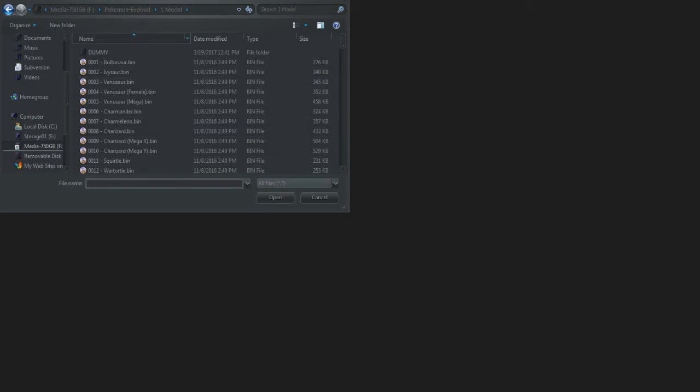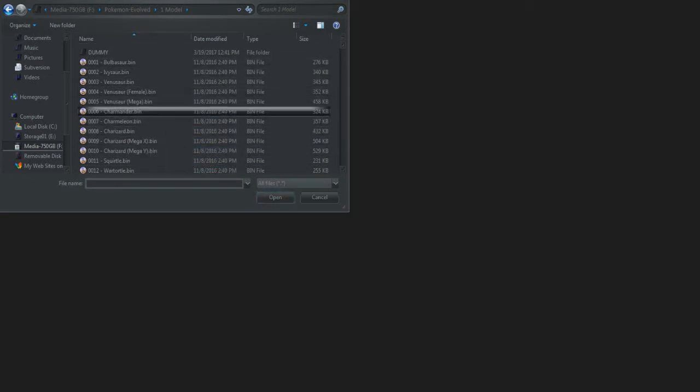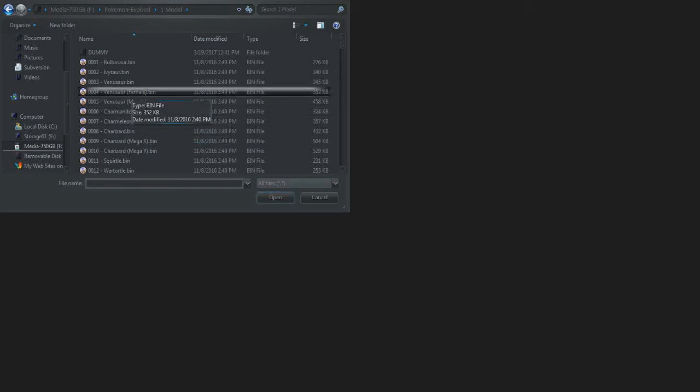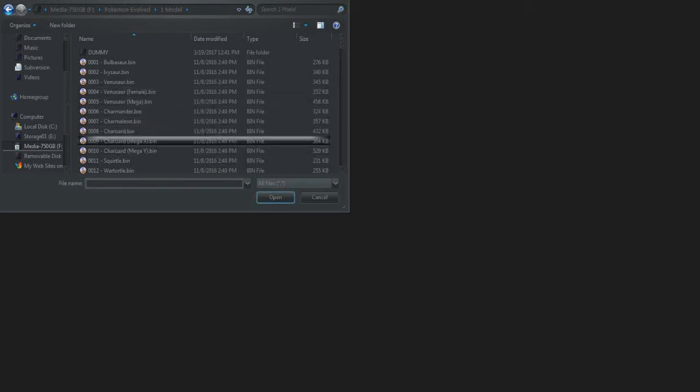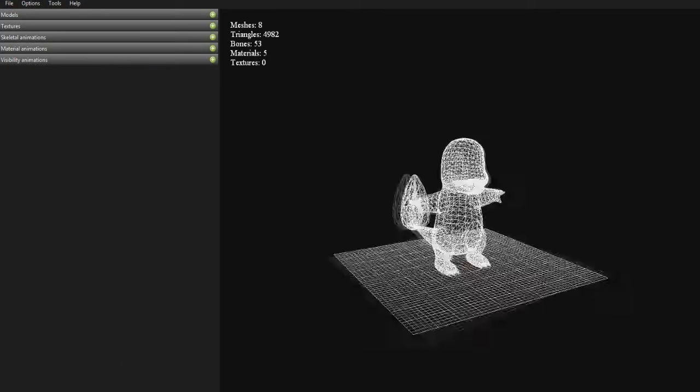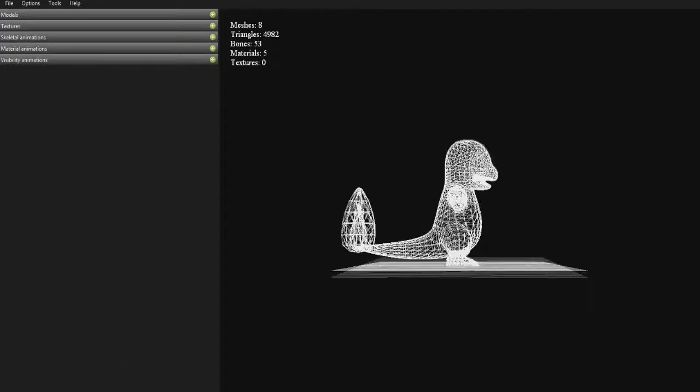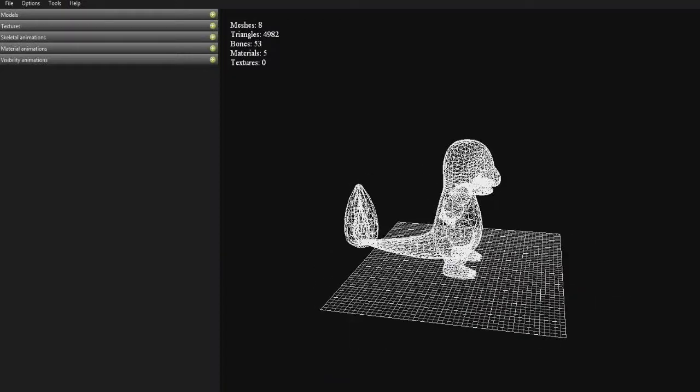We had the model files which are in bin format for some reason. We'll just do an easy one - Charmander. Here's your Charmander in wireframe. There's no textures on it yet, obviously that's done in Unreal.